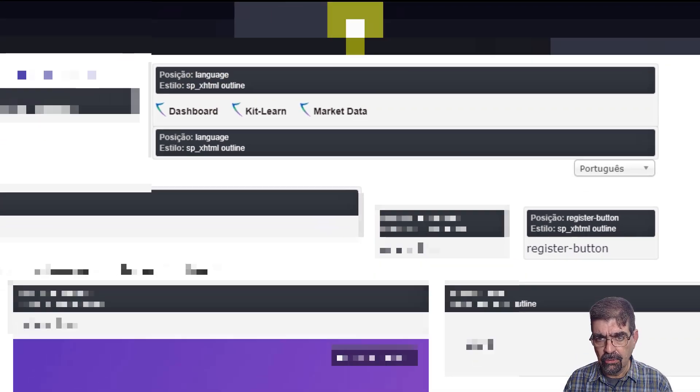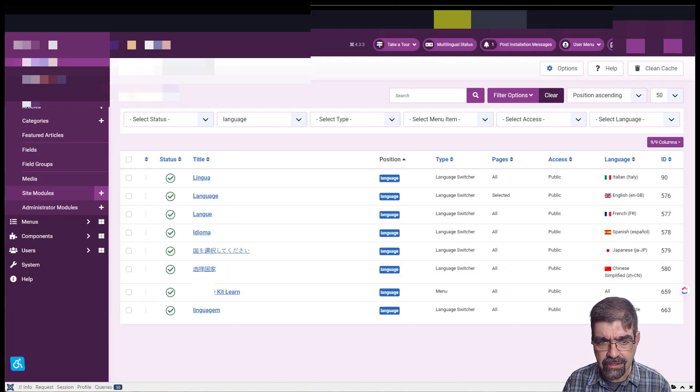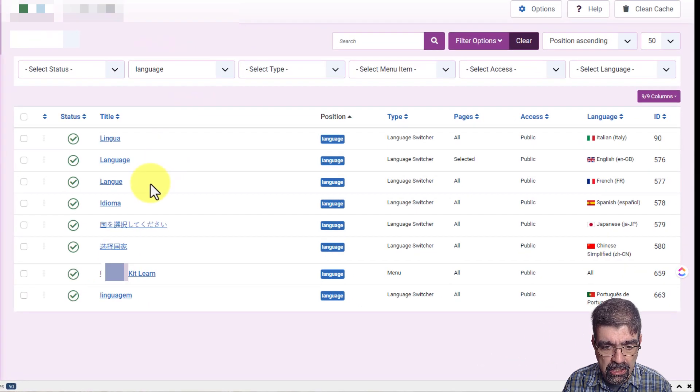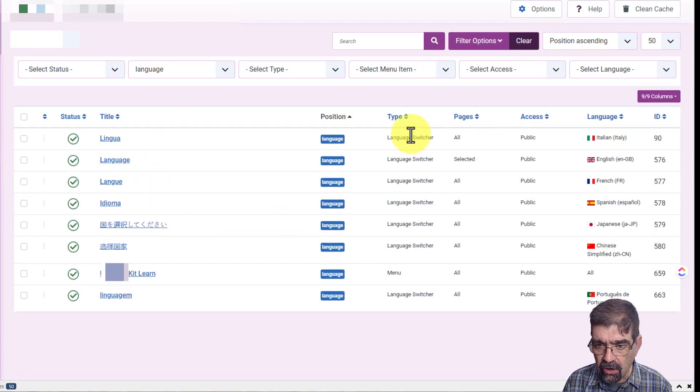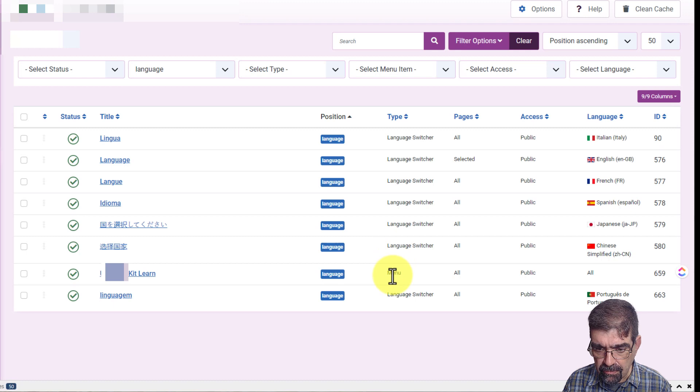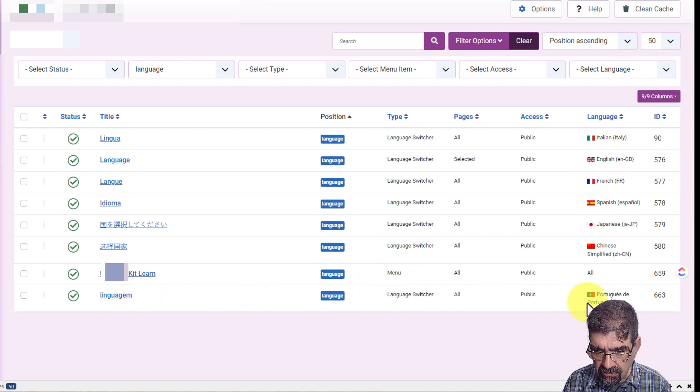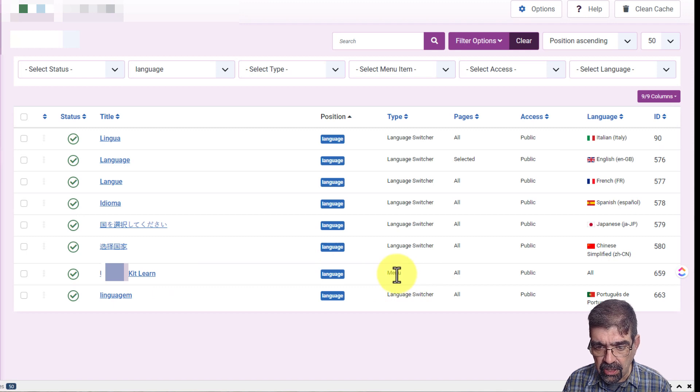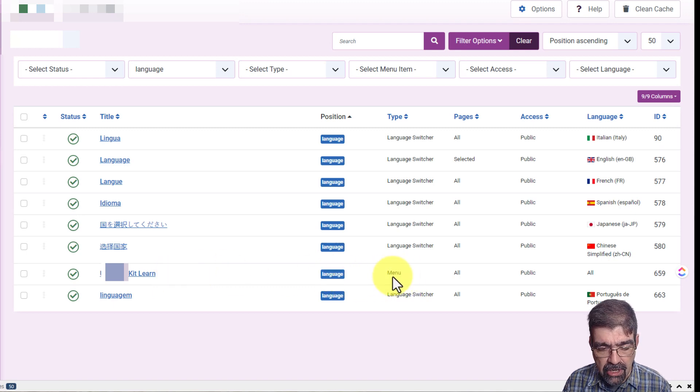So I go into the back end of the site, went to modules, filtered by that position language, and look at this.